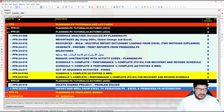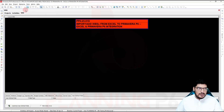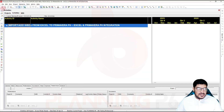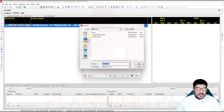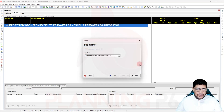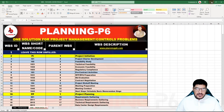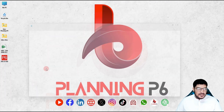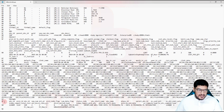Now we go to Primavera P6. I've created a project with activities, but there is no WBS yet. What I'll do is go to Activities, export the project as an XER file — File > Export, select XER, click Next, choose the project, Next, save it to the desktop. Click Finish, then Close. Now minimize the schedule.